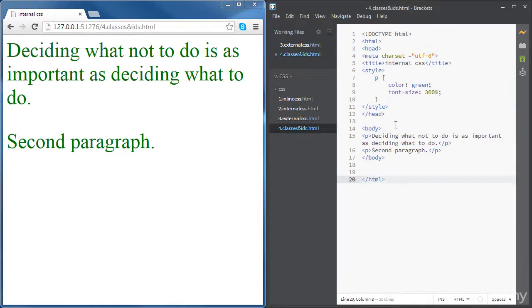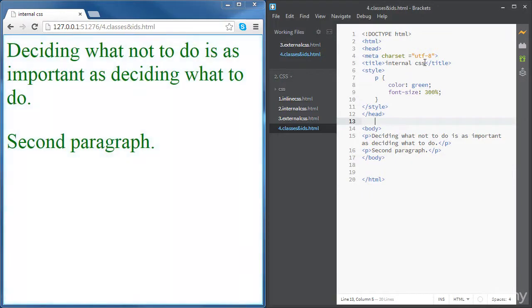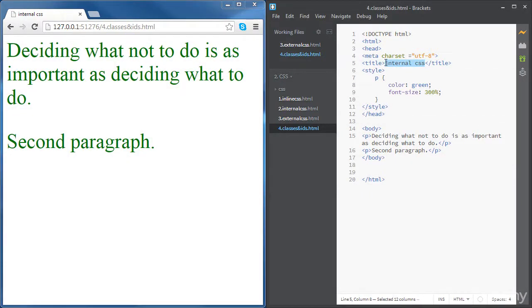By the way, we're going to keep using the internal CSS for the rest of the CSS chapter, just for simplicity reasons.